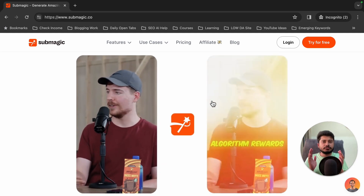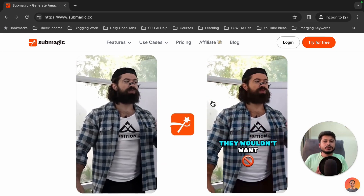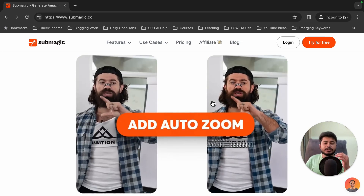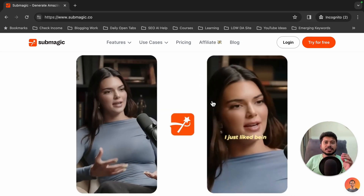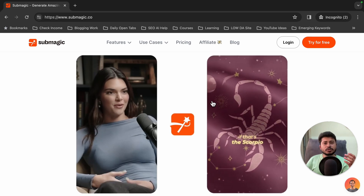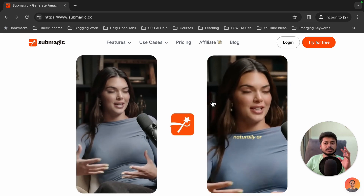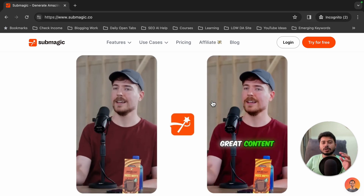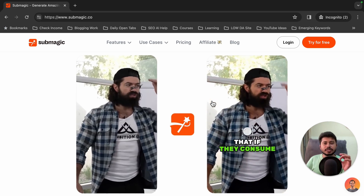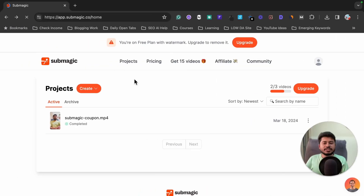Hello and welcome to my Submagic video editing tutorial. In this video I'm going to show you how you can edit your video using Submagic AI, how you can add captions, b-rolls, and all these things using Submagic AI. If you want a complete demo and tutorial of Submagic AI, then watch this video till the end.